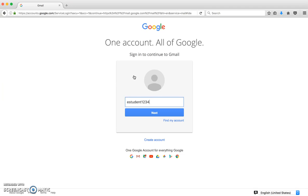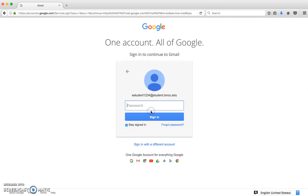You're also going to add the domain, which is at student.bmcc.edu. You'll need that full address in there to log in. You're going to click next.